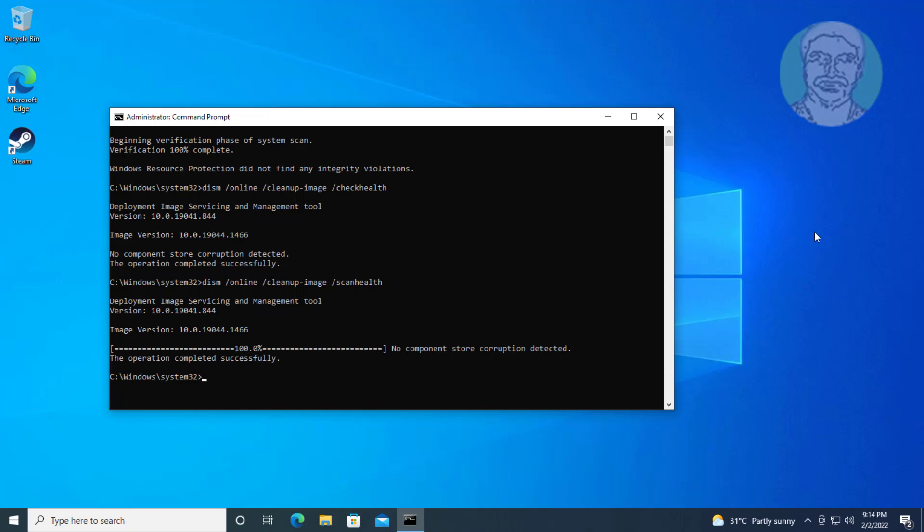Type dism space slash online space slash cleanup minus image space slash restore health.